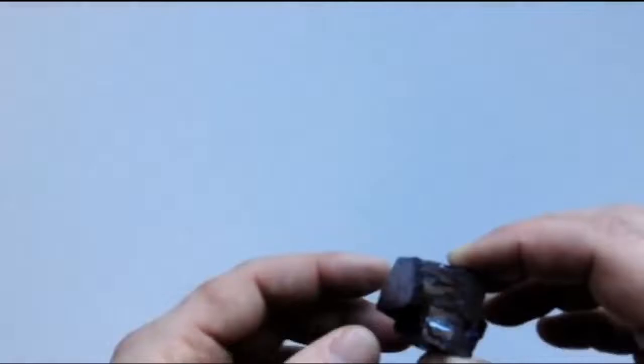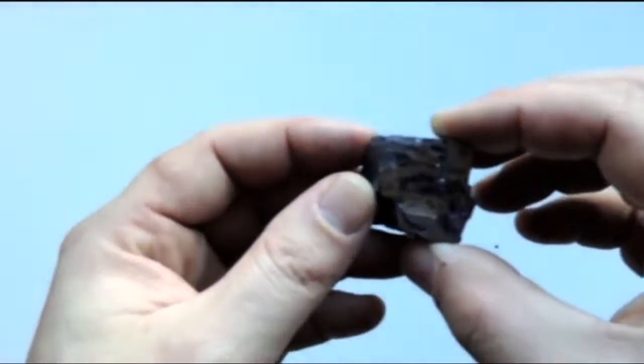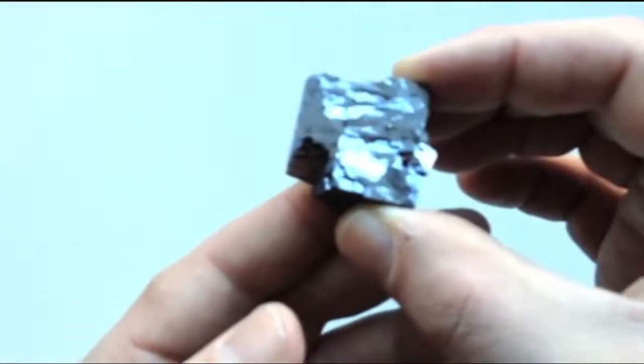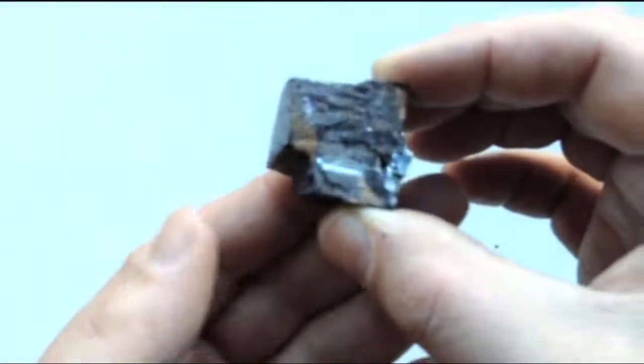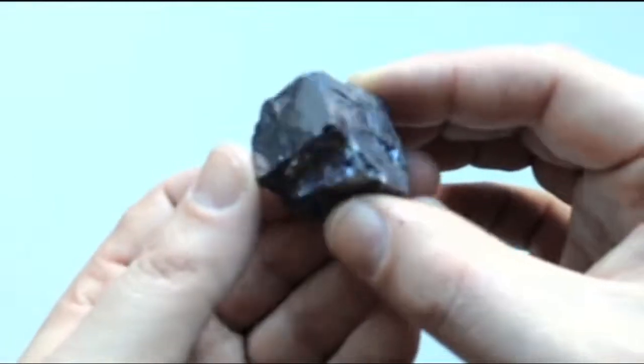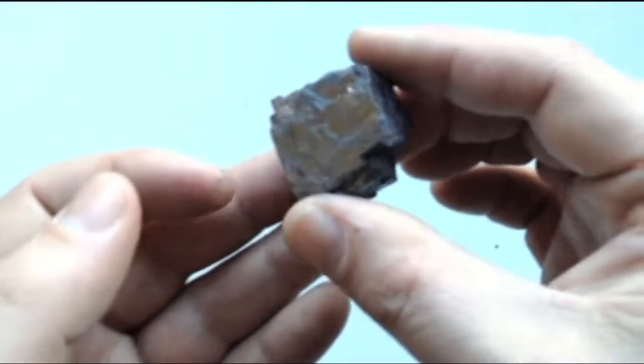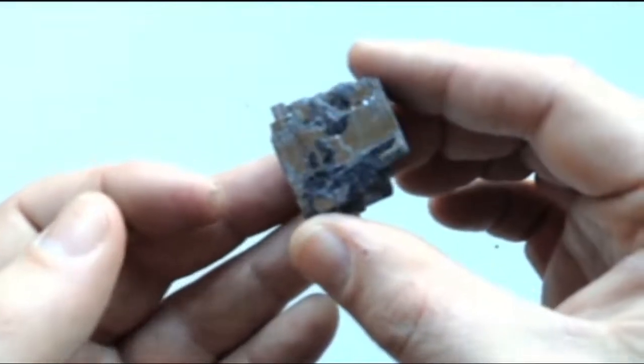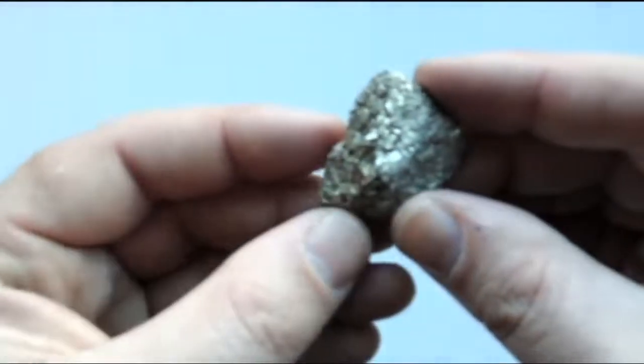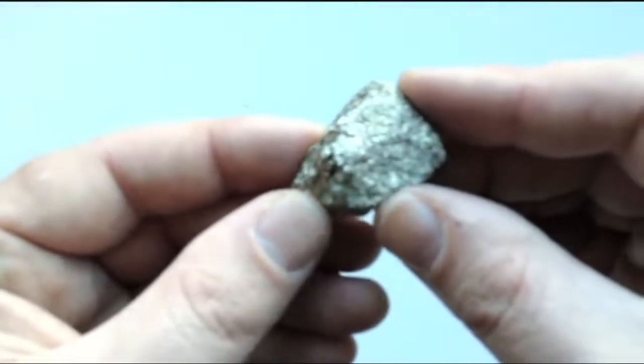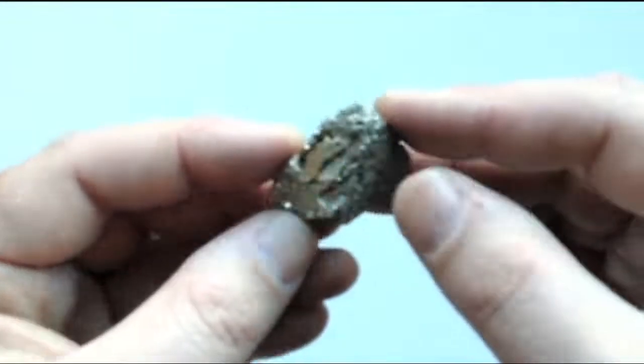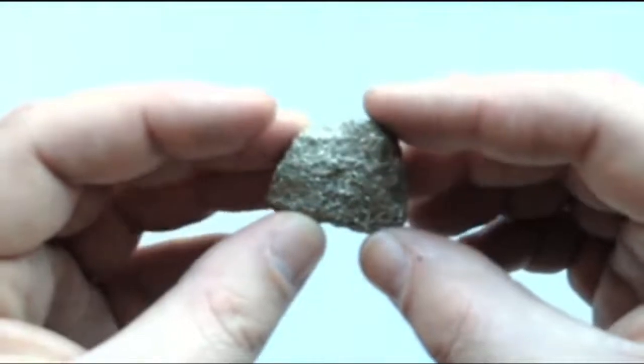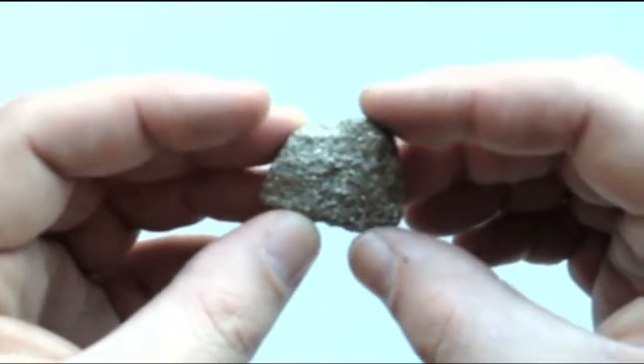Luster refers to how light reflects off of the surface of a mineral. For our class, we will be using two types of luster, metallic and non-metallic. Metallic minerals have a metallic appearance. What I mean is that they are gold or silver and actually look like a piece of metal, like this chunk of galena or this chunk of pyrite. Notice how they look like they are metal. So those have a metallic luster.